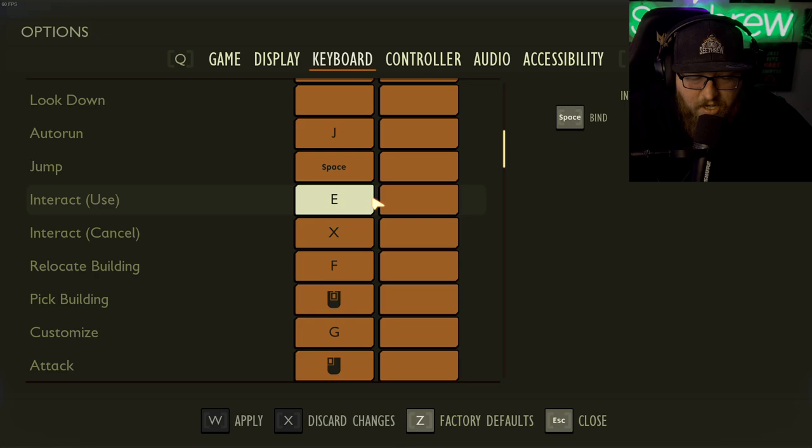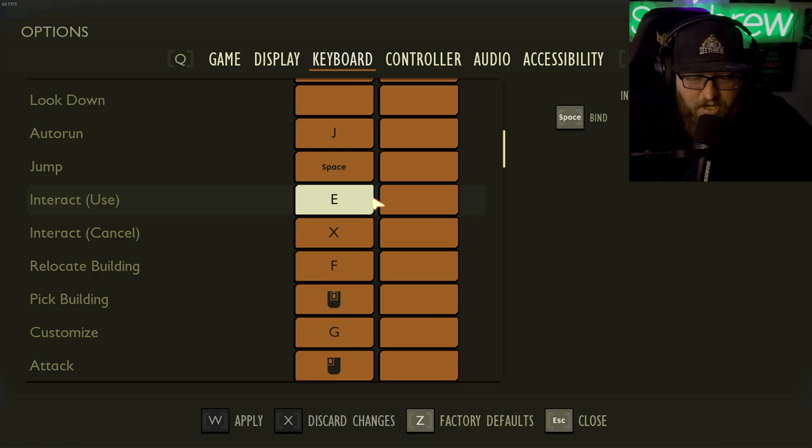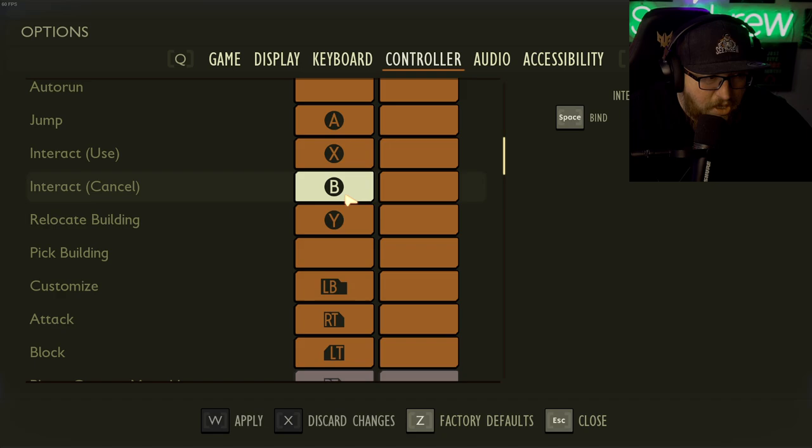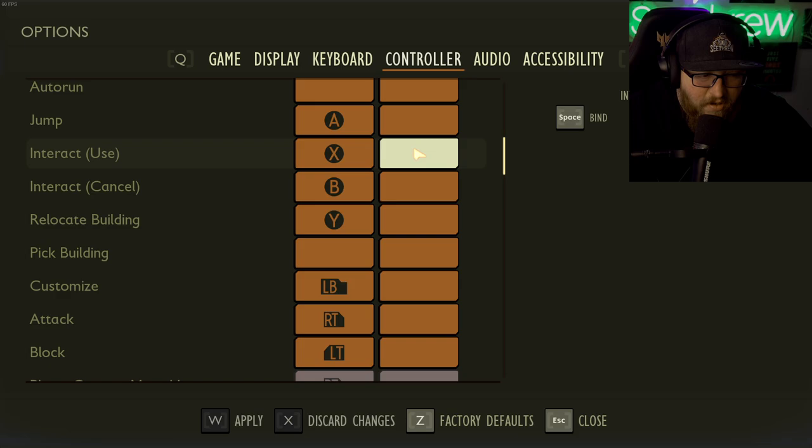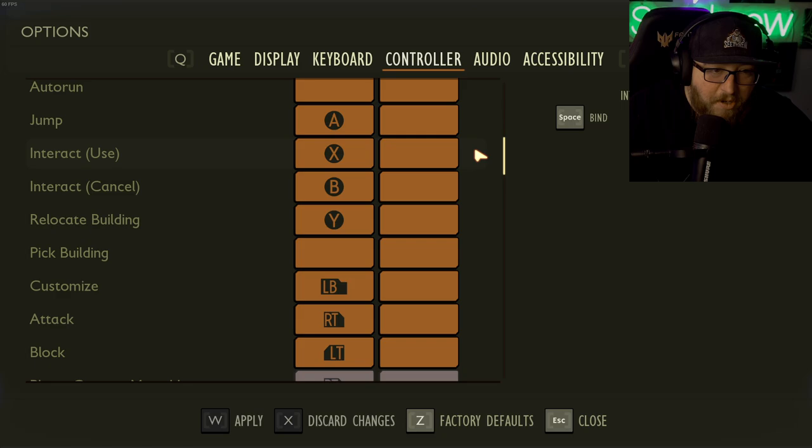You could do like D pad left and right. Maybe. I don't know what the D pad does, but it's probably something useless. You could do like D pad left and right on the interact and use thing. So currently it's B or X, I guess, or you could just do X and then also add in left D pad. So you just press them both real fast, but that's about the only way you could do it on controller guys.